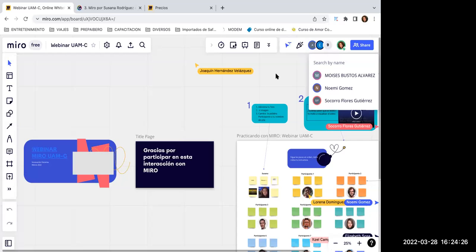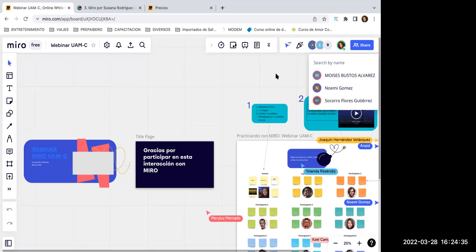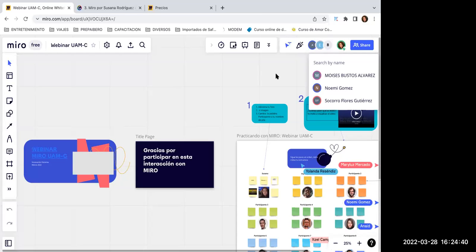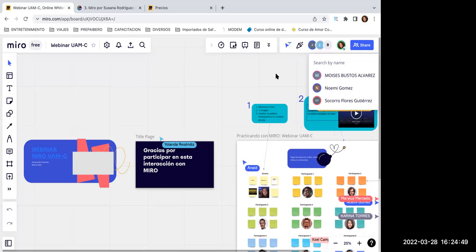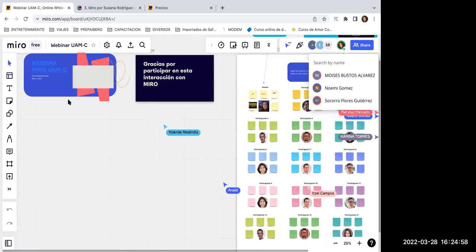Puedo limitarlo a usuarios específicos o públicamente, y puedo limitar si pueden escribir o solo leer, como en todas las herramientas colaborativas. Esta plantilla la tomé de las plantillas que nos ofrece Miro. Lo que vamos a empezar a hacer es que ustedes van a ser mis participantes, como serían sus estudiantes. Vamos a visualizar qué es lo que tenemos.